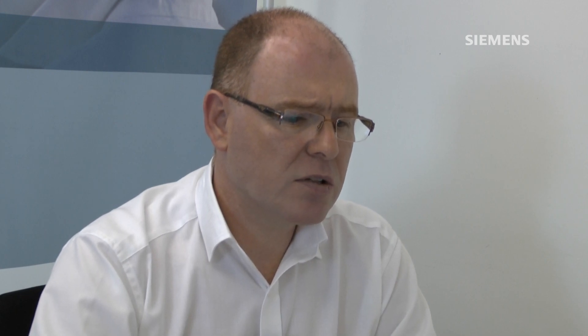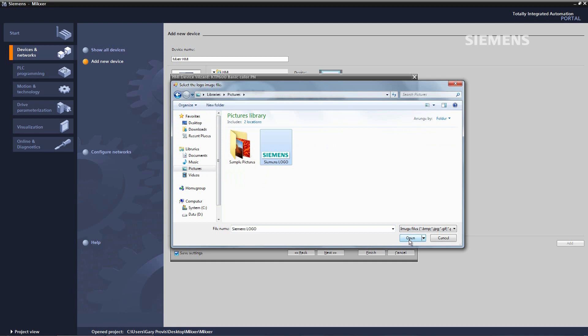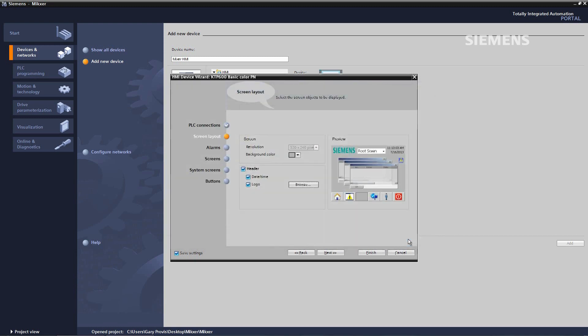I also want to introduce my company logo. So I browse for the company logo into pictures where I save the Siemens logo and I click on open. The Siemens logo is then automatically placed onto our background.